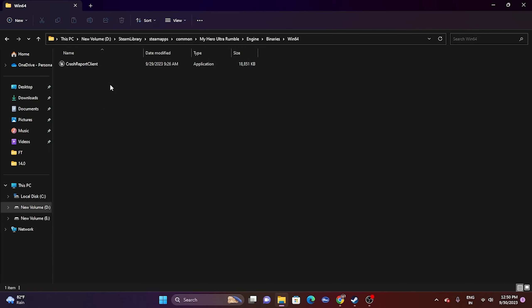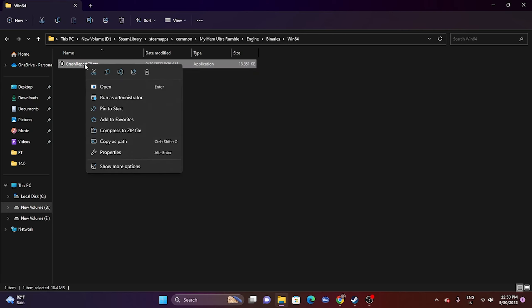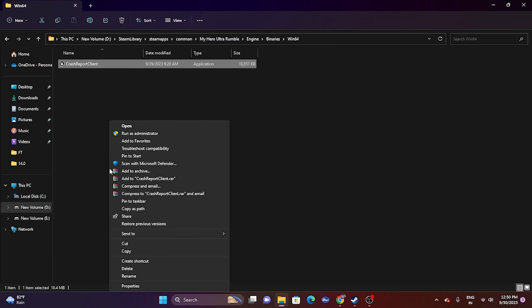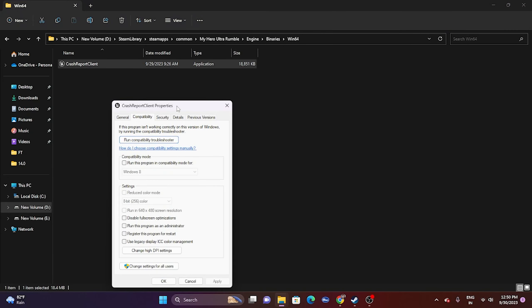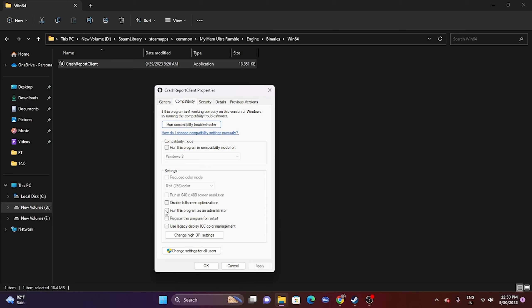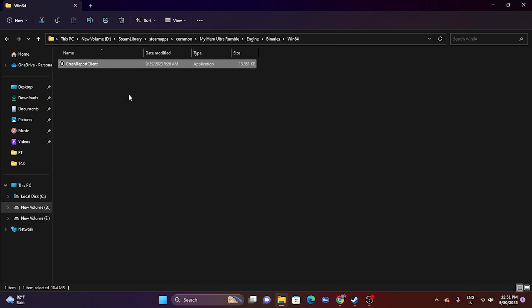If you're still having issues, try running the game as an administrator. Right-click the application in the installation folder, choose Show More Options, go to Properties, then the Compatibility tab. Check Run this program as an administrator, click Apply, then OK, and try launching the game.